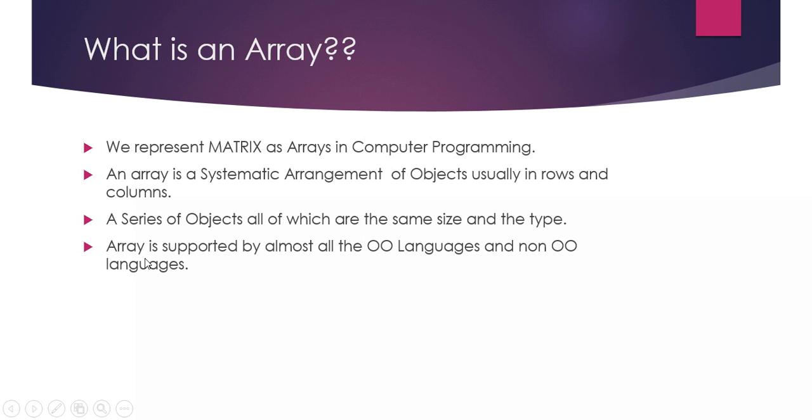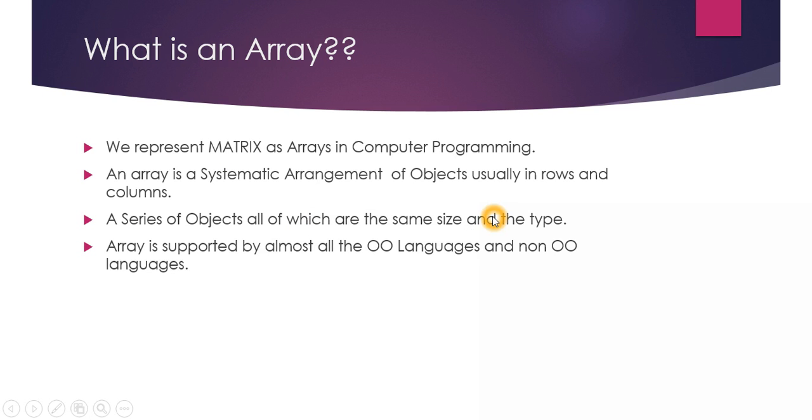That's what the first definition says - we represent matrix as arrays in computer programming. There are a couple of other definitions I took from the internet. An array is a systematic arrangement of objects, usually in rows and columns. A series of objects, all of which are the same size and type. Array is supported by almost all object-oriented and non-object-oriented languages.